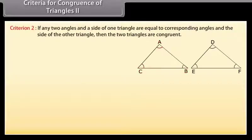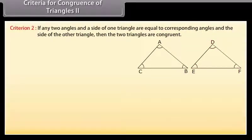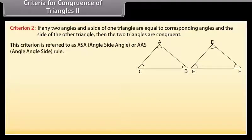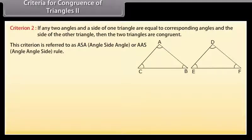The next criterion for the congruence of triangles is that if any two angles and the side of one triangle are equal to the corresponding angles and the side of the other triangle, then the two triangles are congruent. This criterion is referred to as ASA — angle side angle — or AAS — angle angle side rule. Let's solve an example now.